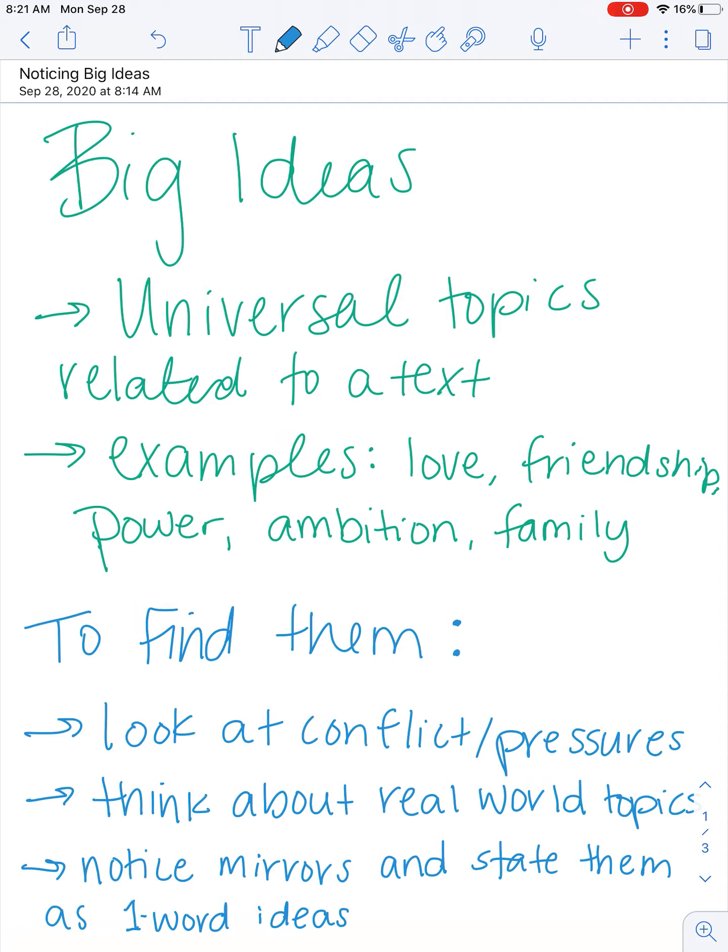The list goes on and on. Many things can be big ideas. Big ideas are going to be nouns — like love is a noun, it's a thing, it's an idea. And that's what we're going for when we're looking for big ideas.